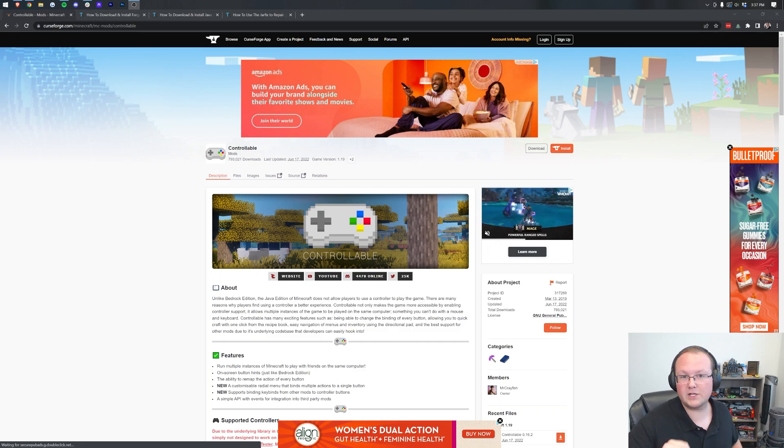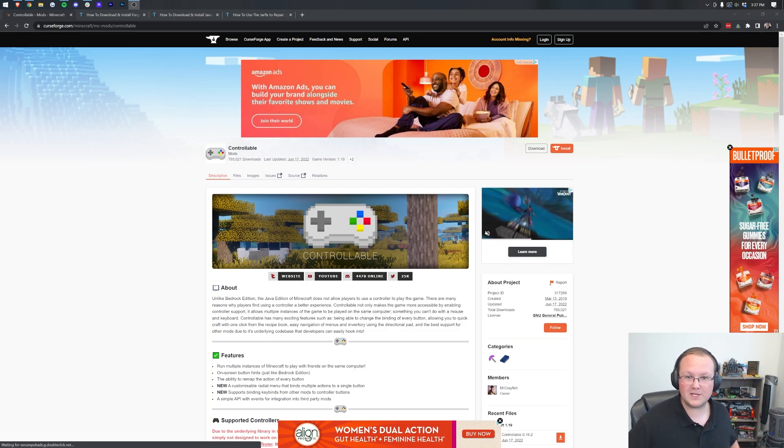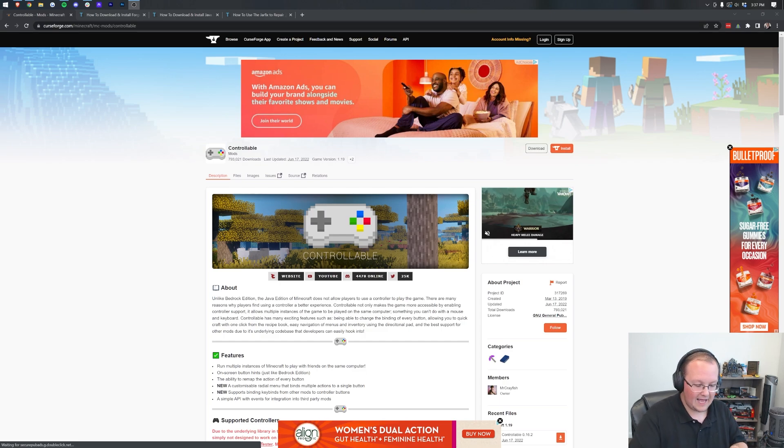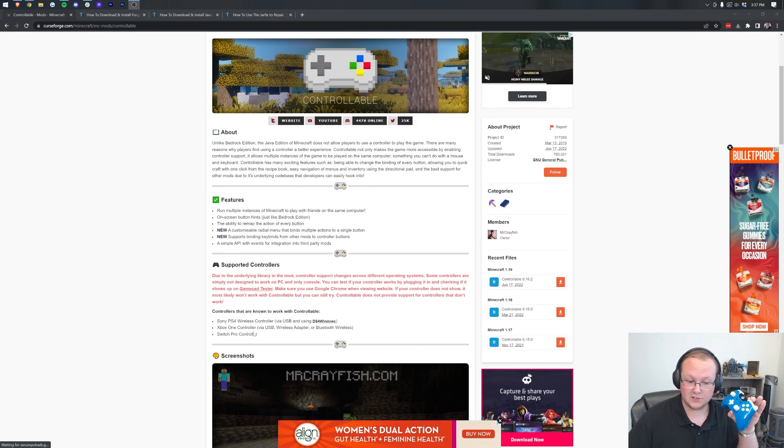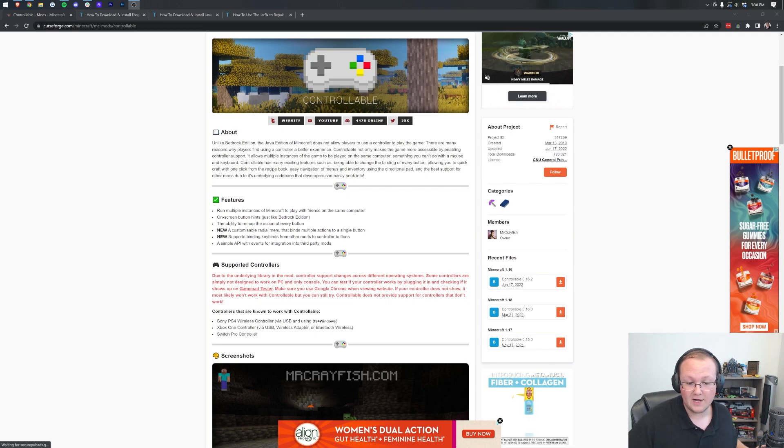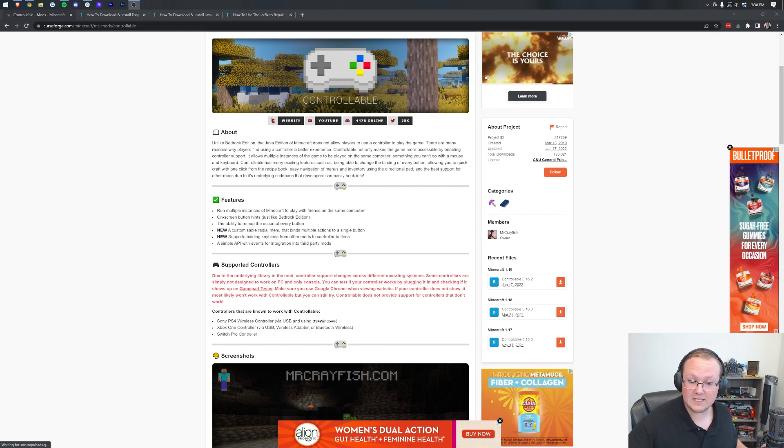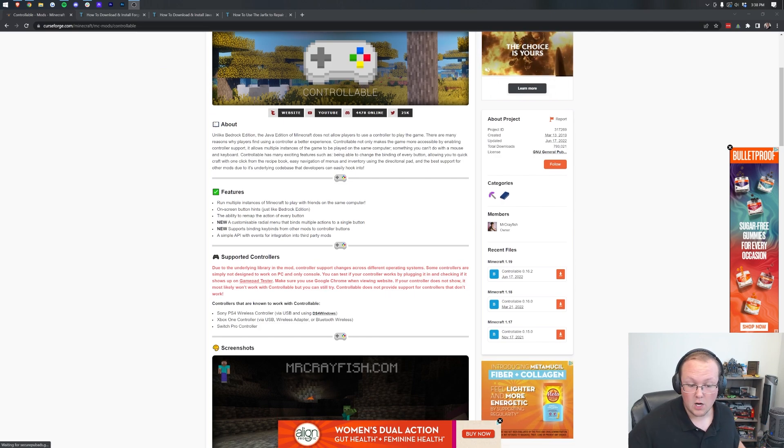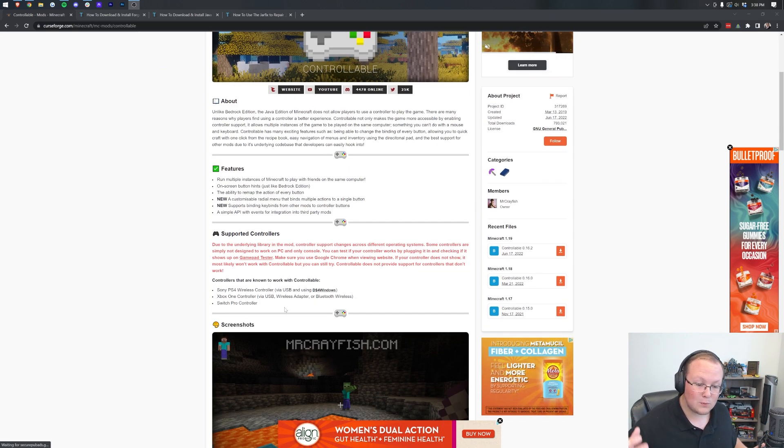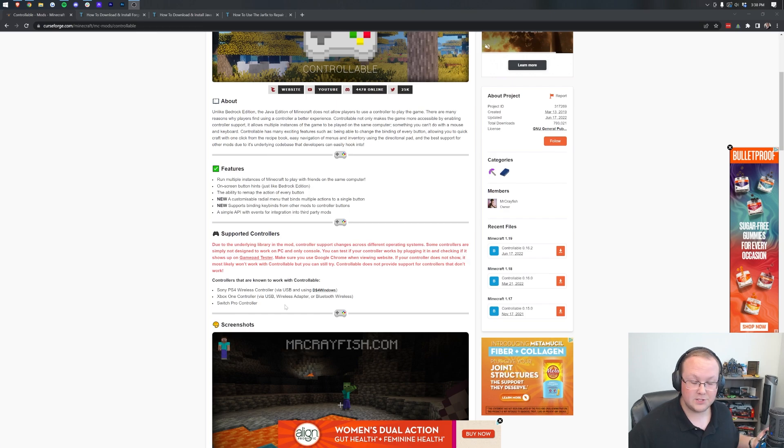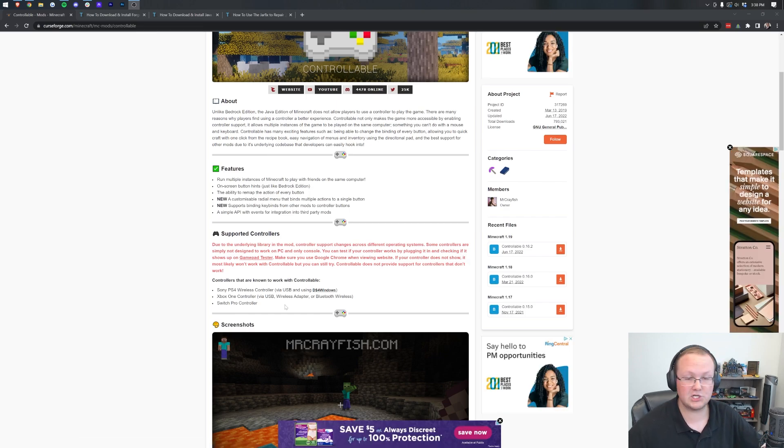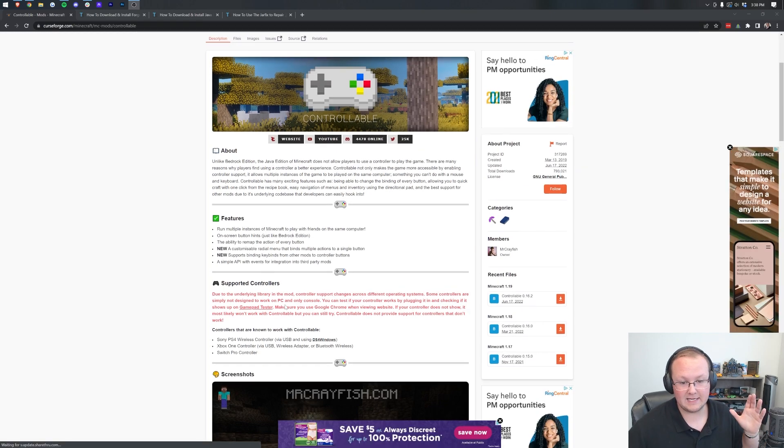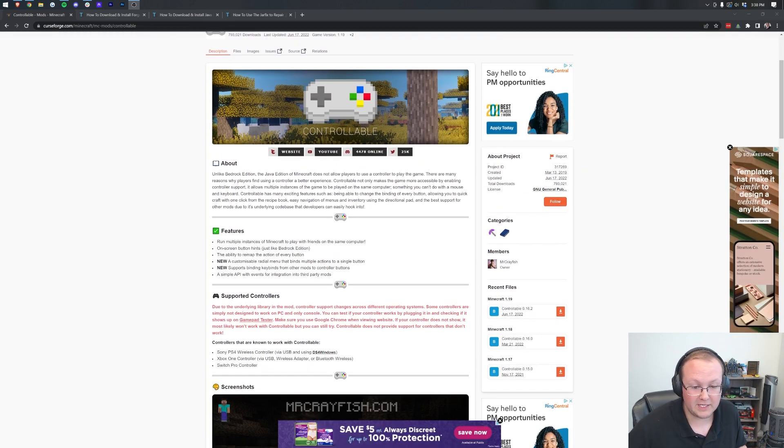This video and this mod Controllable from Mr. Crayfish allows that. It allows you to use one of three controllers: an Xbox One controller like I have here, a Sony PS4 controller, or a Switch Pro controller to play Minecraft Java Edition. And honestly, it's really cool.